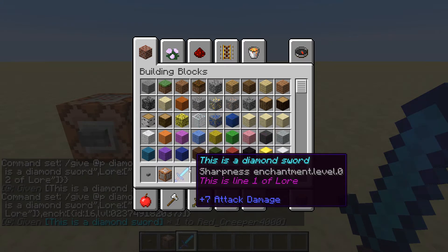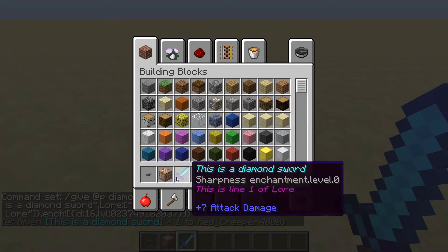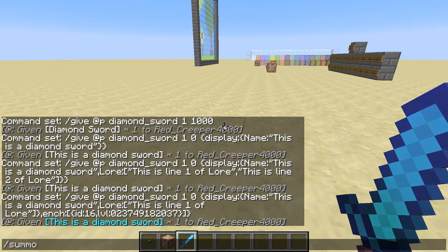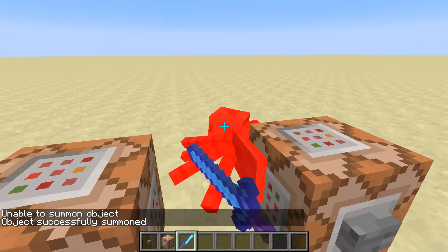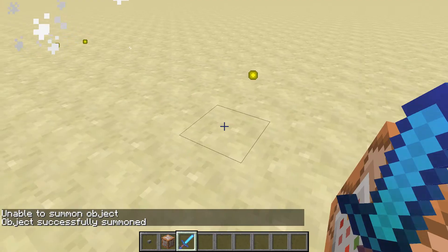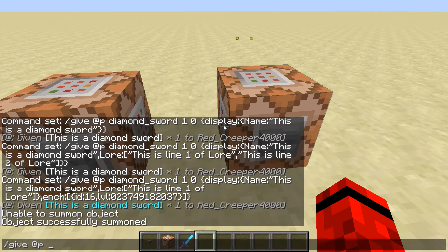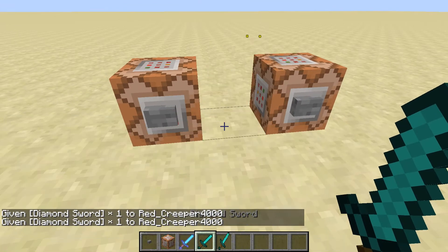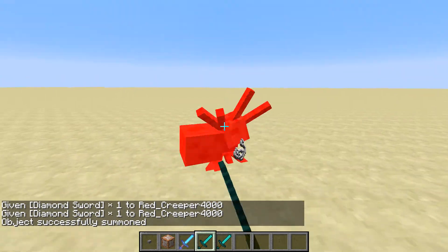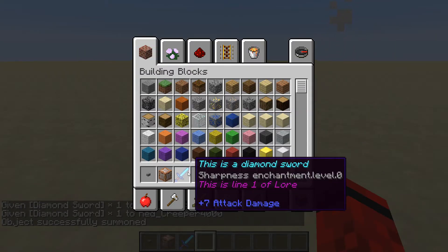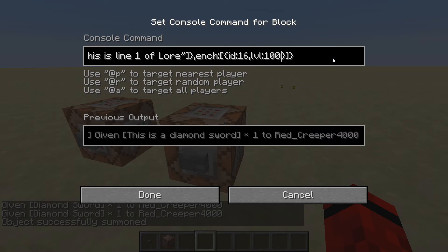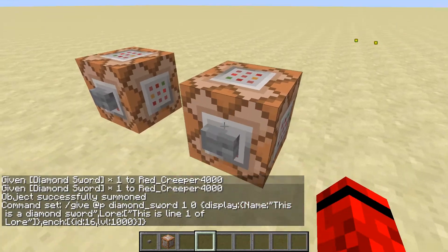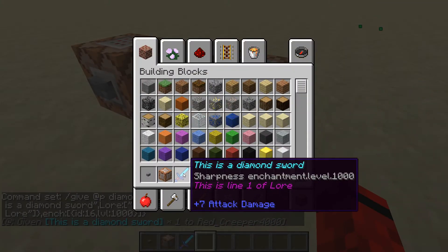The enchantment level shows as zero — I wonder if it's actually zero. Let's summon a spider to test. Comparing to a normal sword, I guess it is actually zero. So apparently there is a maximum. Let's change the level to something like 100, maybe 1000. Yeah, you can do 1000. And as you can see, it also has the lore.